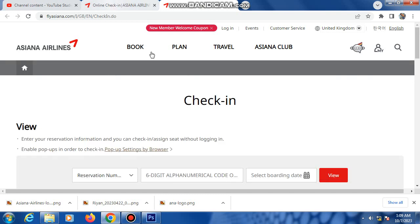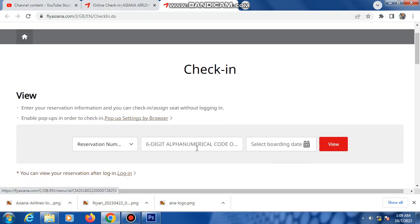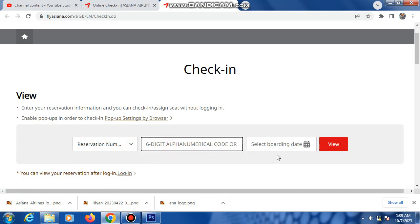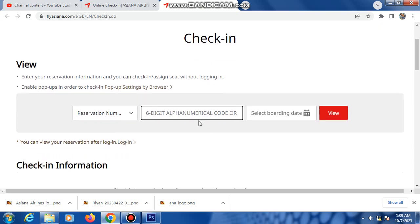Opens here. So reservation number, flight ticket number - reservation number means PNR number. And select your date, your journey date, arrival date.